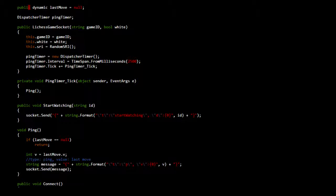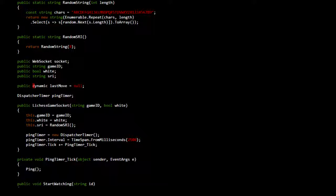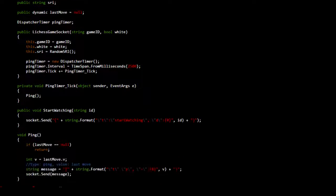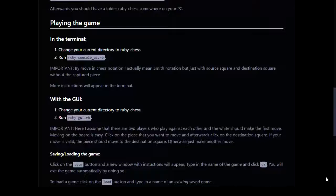I don't understand what 'public dynamic last move' is as opposed to 'public static' or 'public string' or 'public move'. I guess dynamic means the object type is dynamic because it's determined by JSON. C#'s a good language, it's just not very popular. To start watching a game I'd call Start Watching.